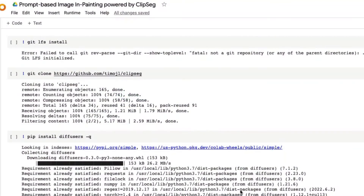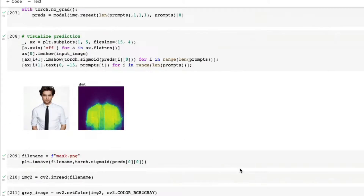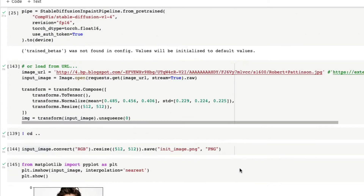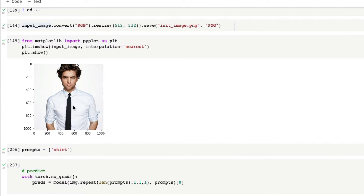Hey, what's up coders, welcome to One Little Coder. Today we're going to see an interesting Stable Diffusion tutorial. This is a prompt-based image inpainting powered by ClipSeg. What does it even mean? For example, let's take Robert Pattinson, who looks like this, and then you want to change something in Robert Pattinson using Stable Diffusion. What you used to do is take a paintbrush, color it, and then create the change manually.